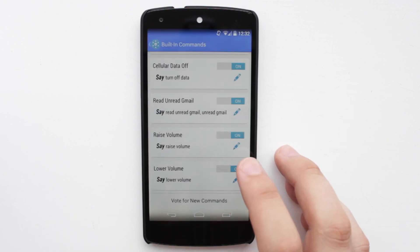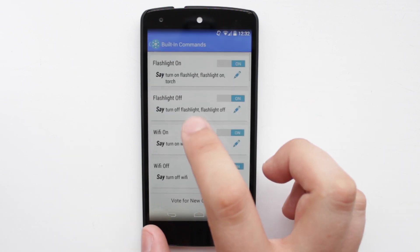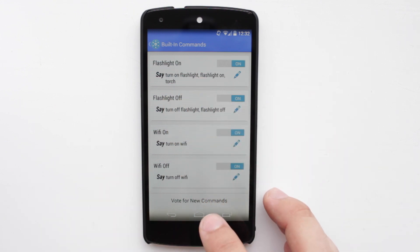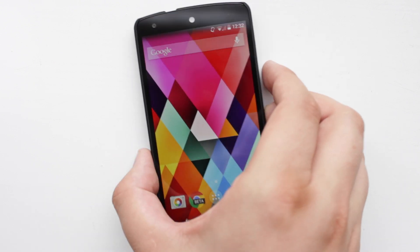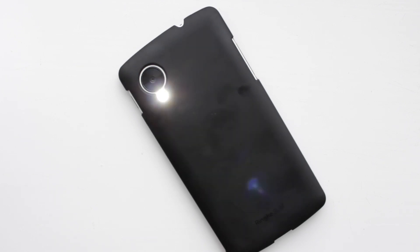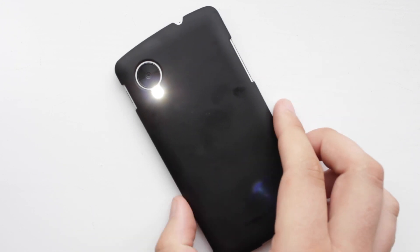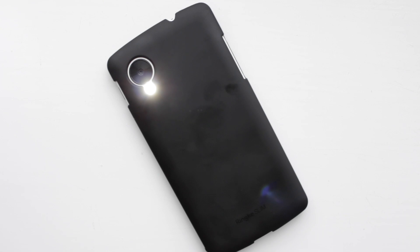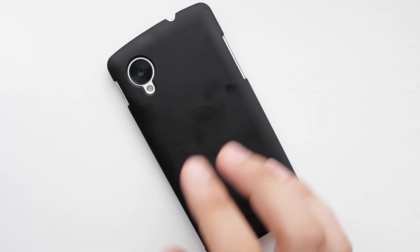Now one of the other things you can do, just as a final example, is turn on or off the flashlight. So I'm going to give that a go — you just say 'turn on flashlight' or 'turn off flashlight'. Okay Google, turn on flashlight. You can see there that it has turned on the flash on the back of my phone. Okay Google, turn off flashlight. And you can see now that it is going to turn it off.